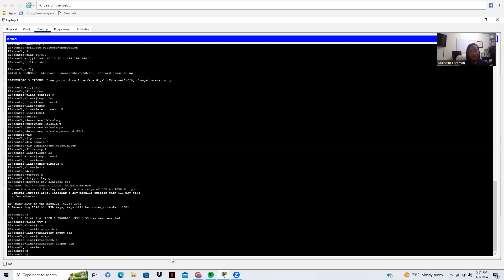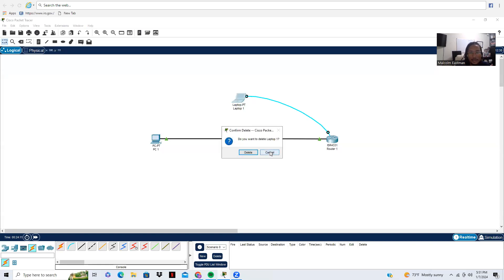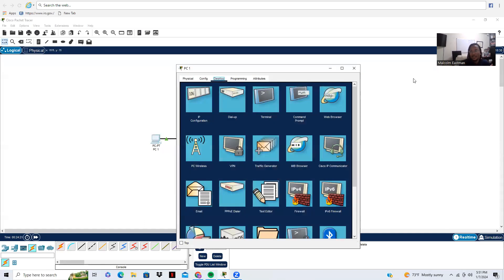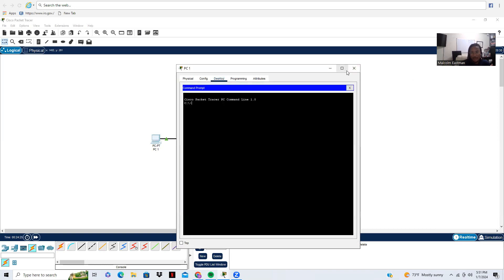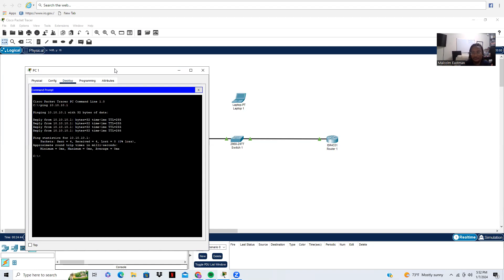We've confirmed that secure shell has been enabled. I've already configured the IP address on our computer, so I'm going to unplug our console connection. Now we're going into our PC. This is going to be for secure shell version one. Before I try to secure shell into these two devices, I want to ping both of them. First I'm going to ping my default gateway to make sure I can communicate. Four pings sent and four received — zero losses.